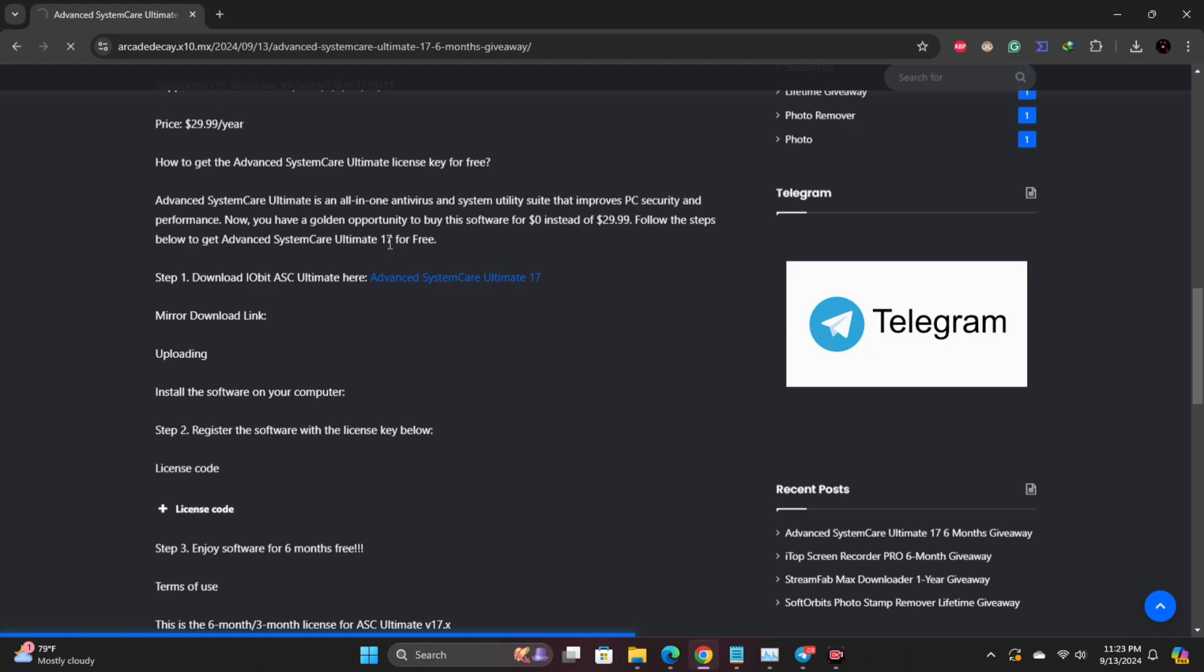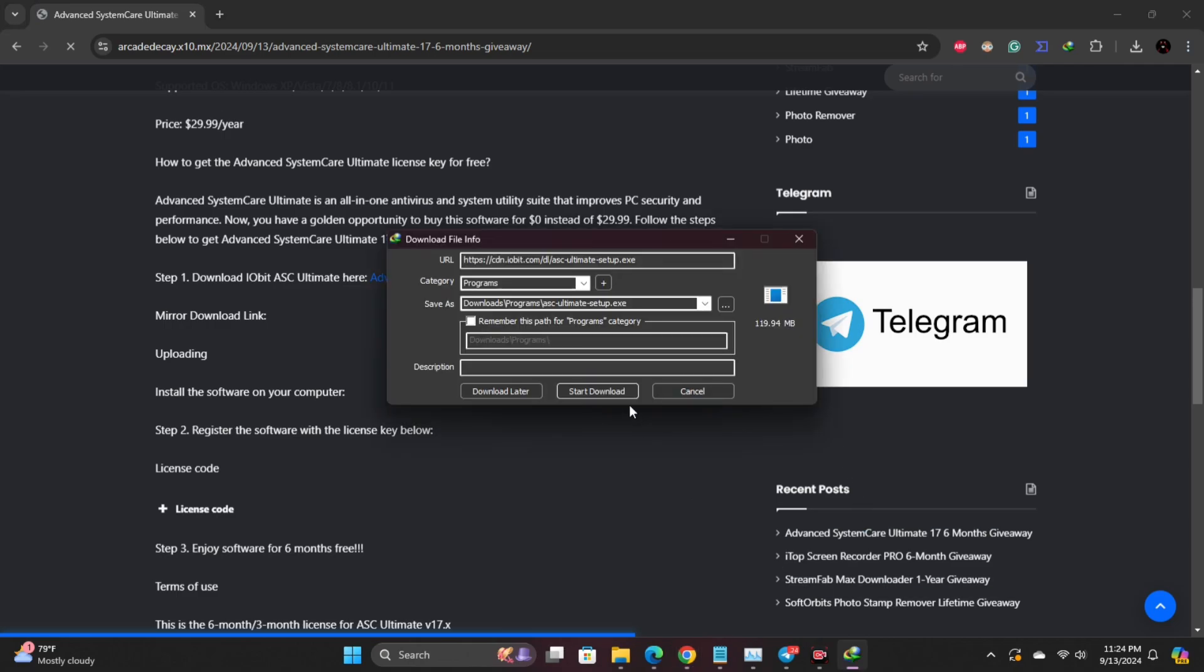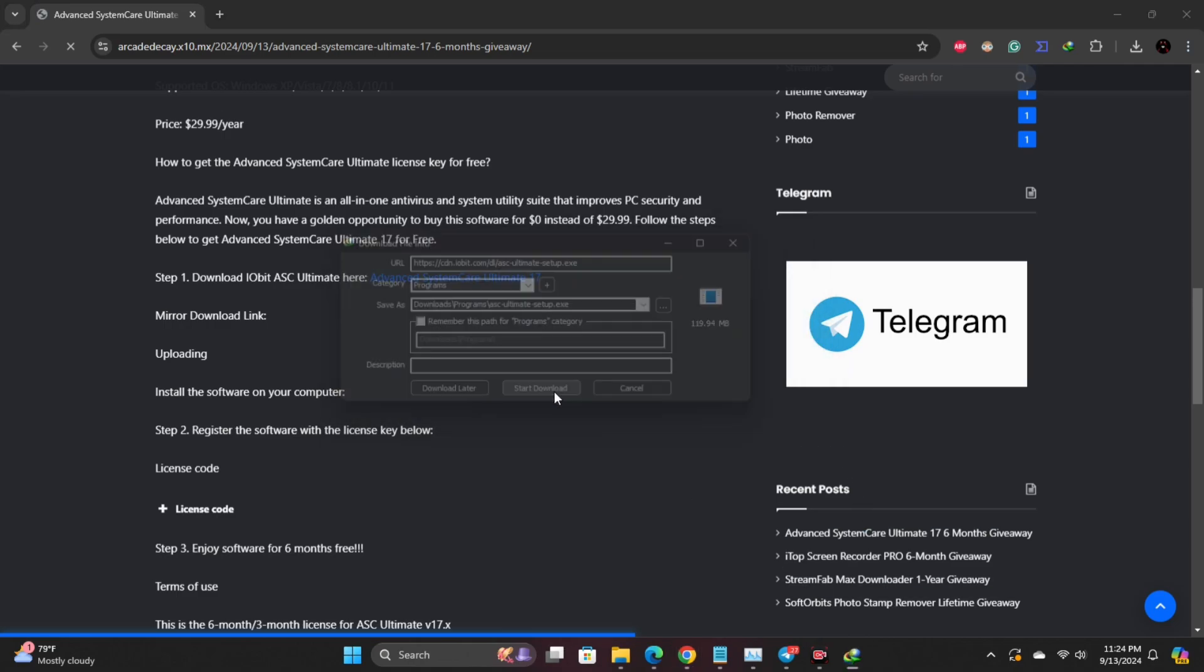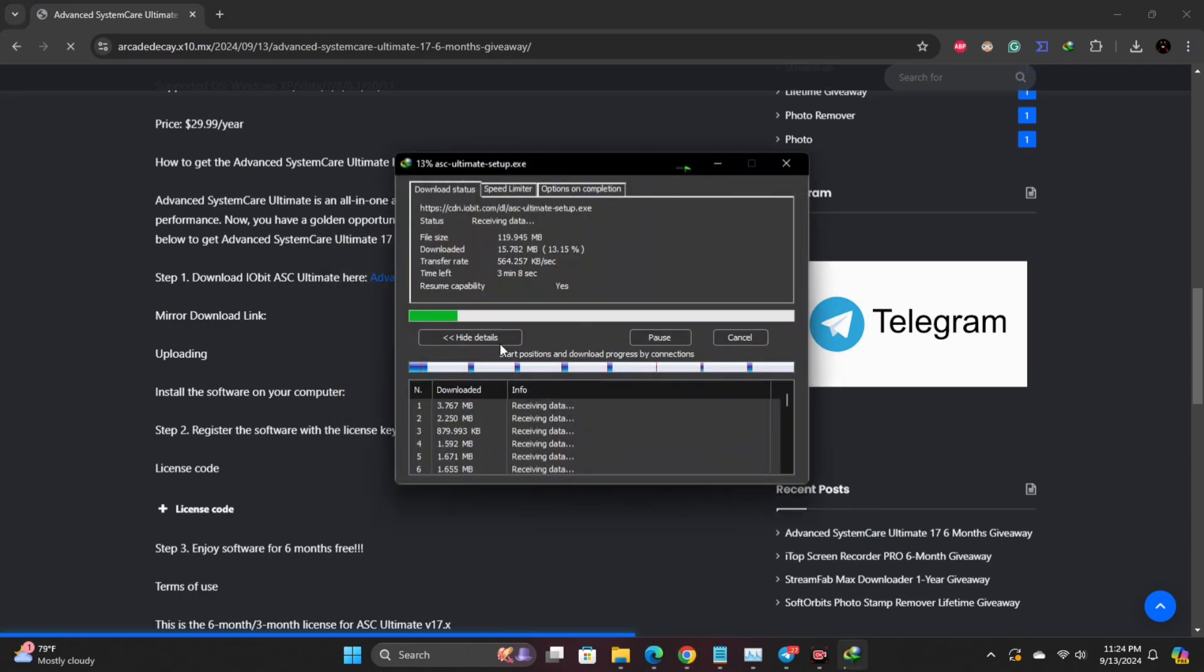Once you're on the page, find the download link for Advanced System Care Ultimate 17 and click download now. The file will start downloading immediately. This could take a few minutes depending on your internet connection.